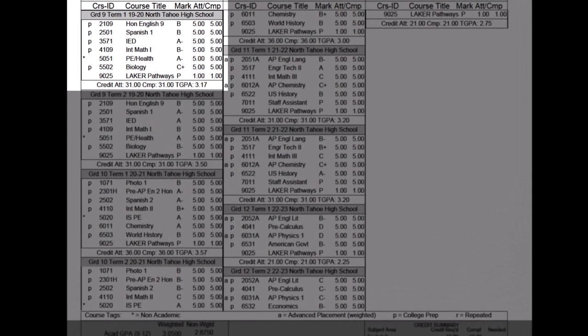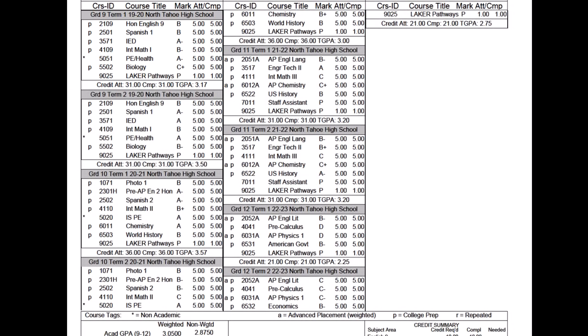Next is probably the core component of a transcript — a running record of all of your academic history. Each of these little sub-boxes, for example the first one in the upper left, has a gray heading that says Grade 9, Term 1, 1920, North Tahoe High School. That's reflective of one term at North Tahoe High School, and underneath that you'll see the coursework that student took during that semester.